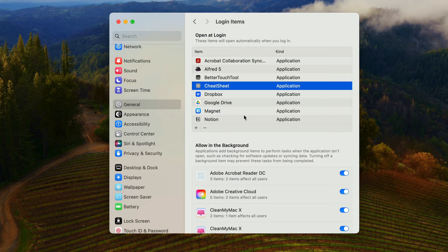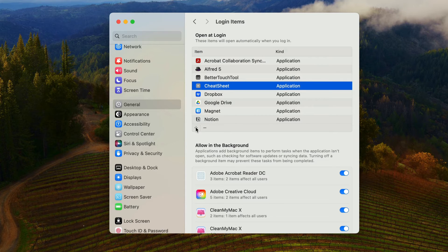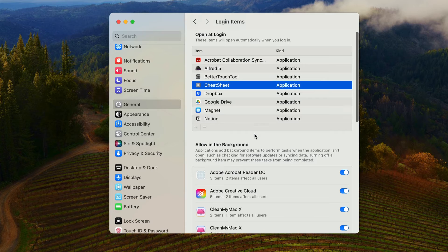If you want an item to start up in your login items, all you have to do is hit the plus icon and choose it from your application list.